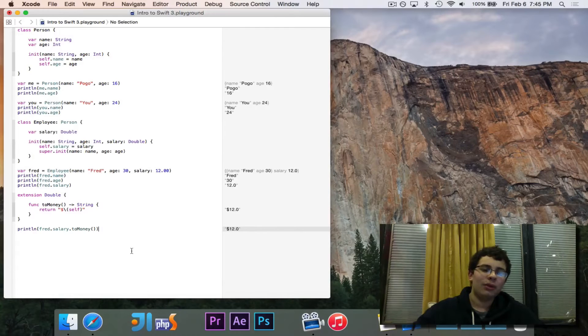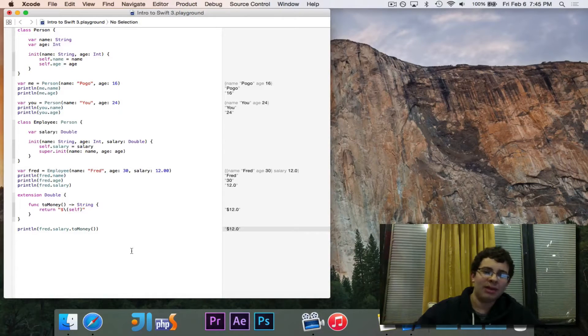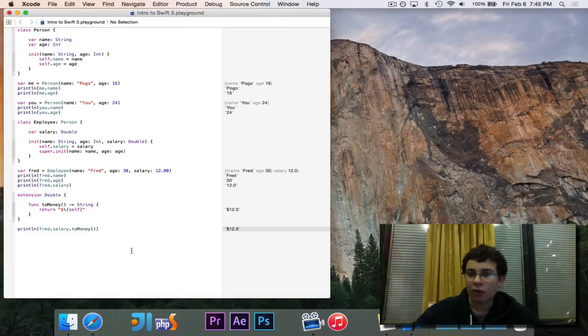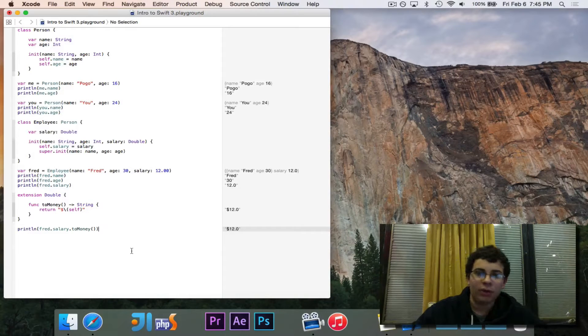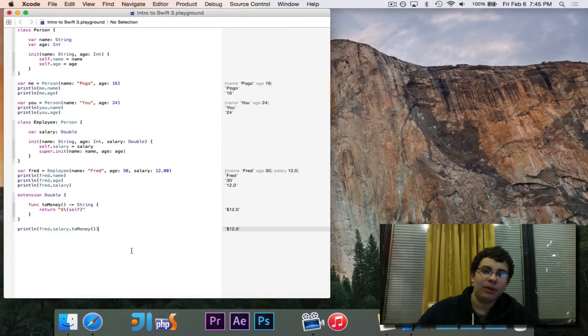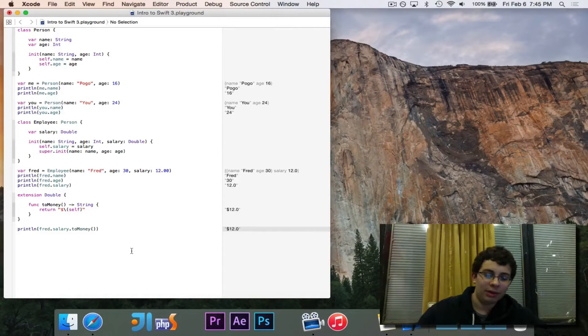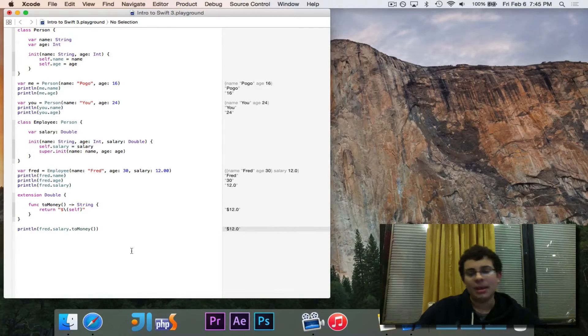So those are extensions. You can add things to preexisting classes without having to open up the source code or do anything like that. And it's a really powerful feature for a language. It's a very cool feature.